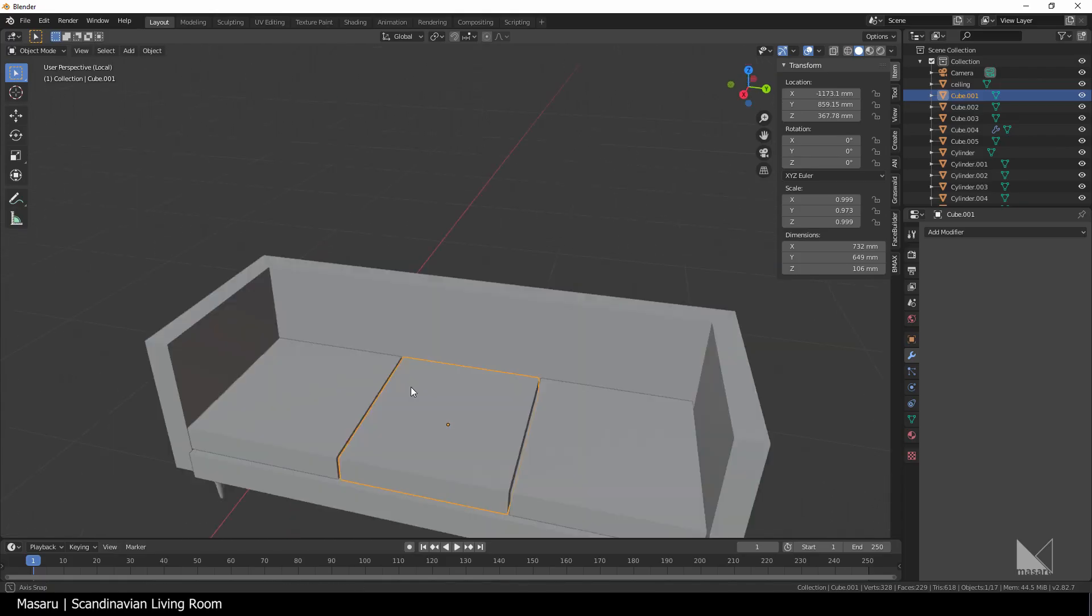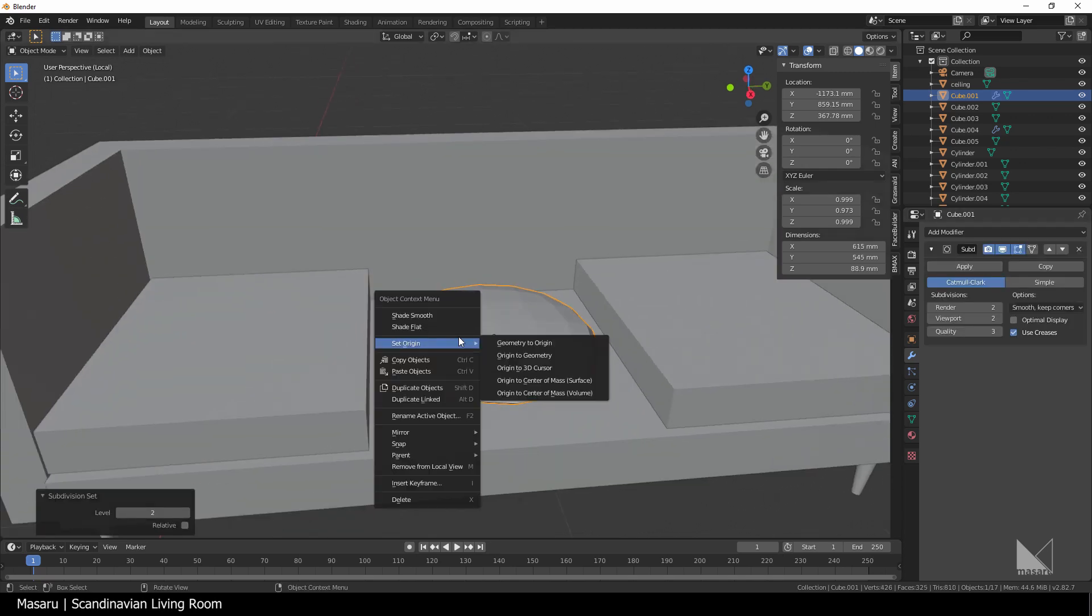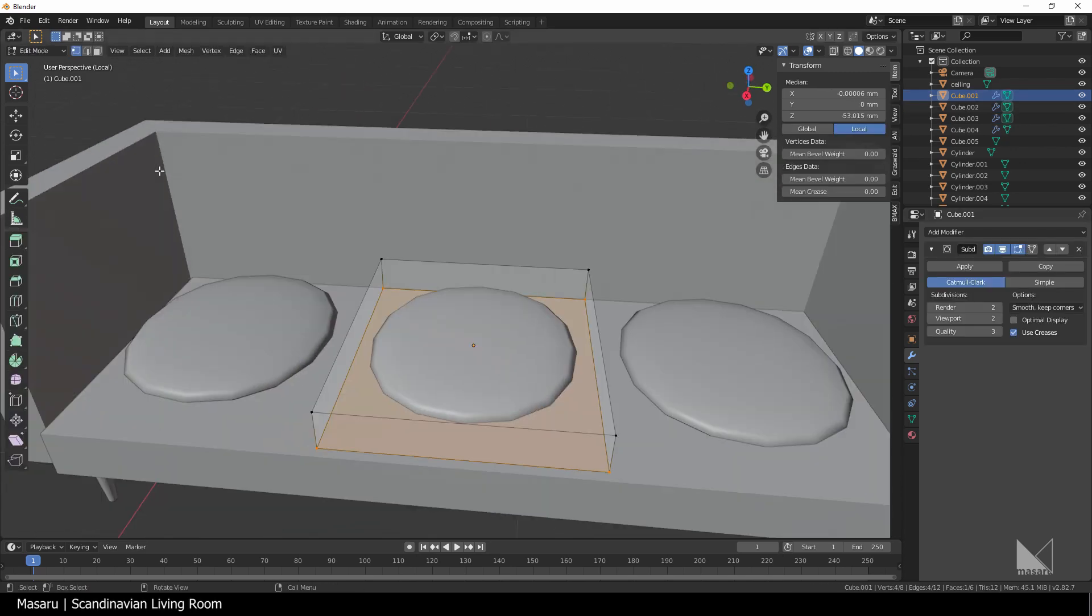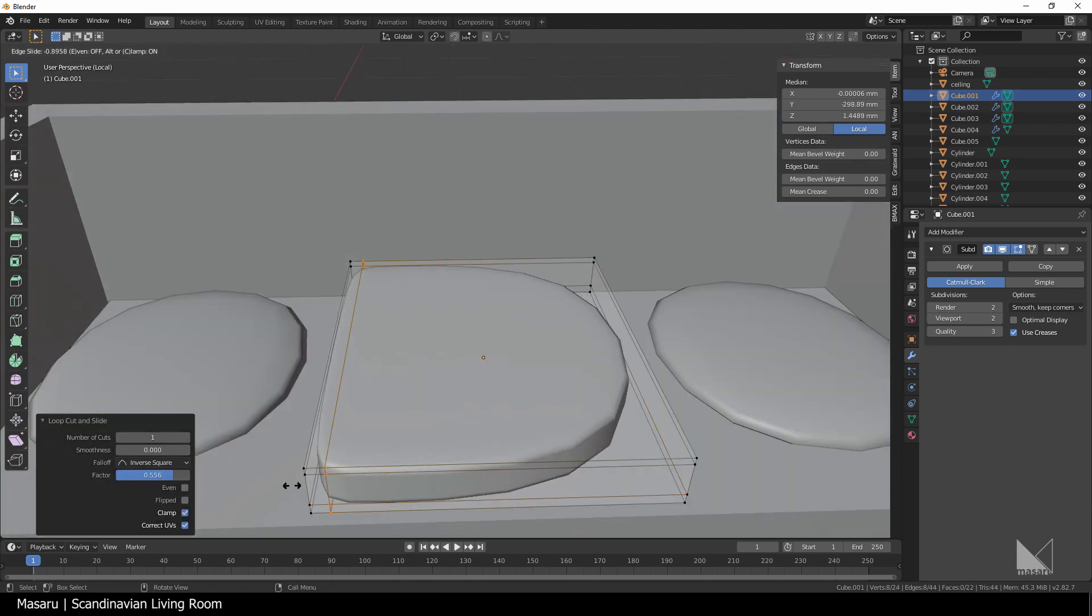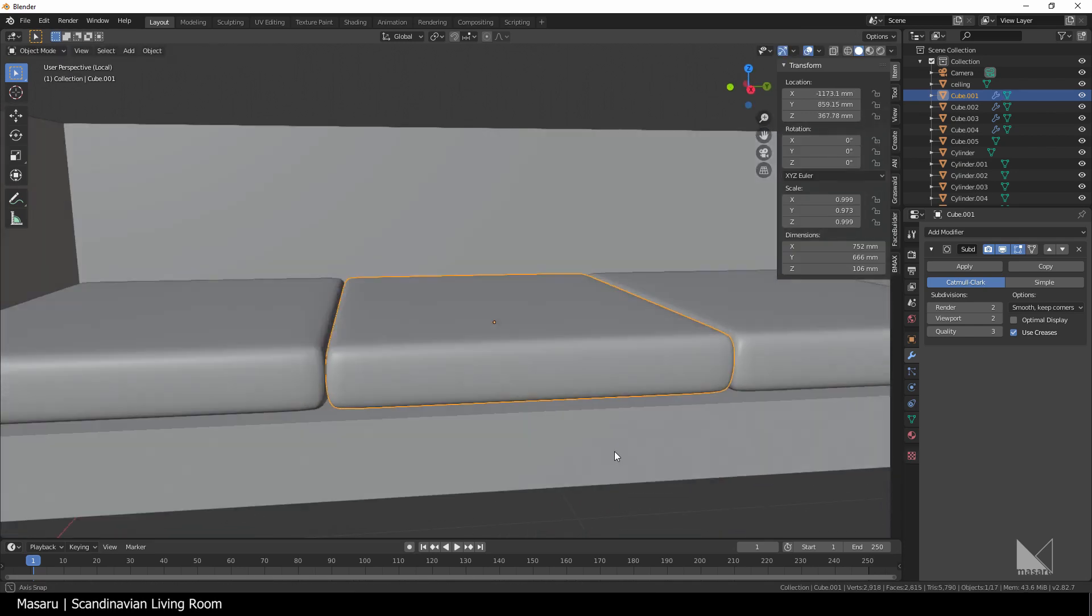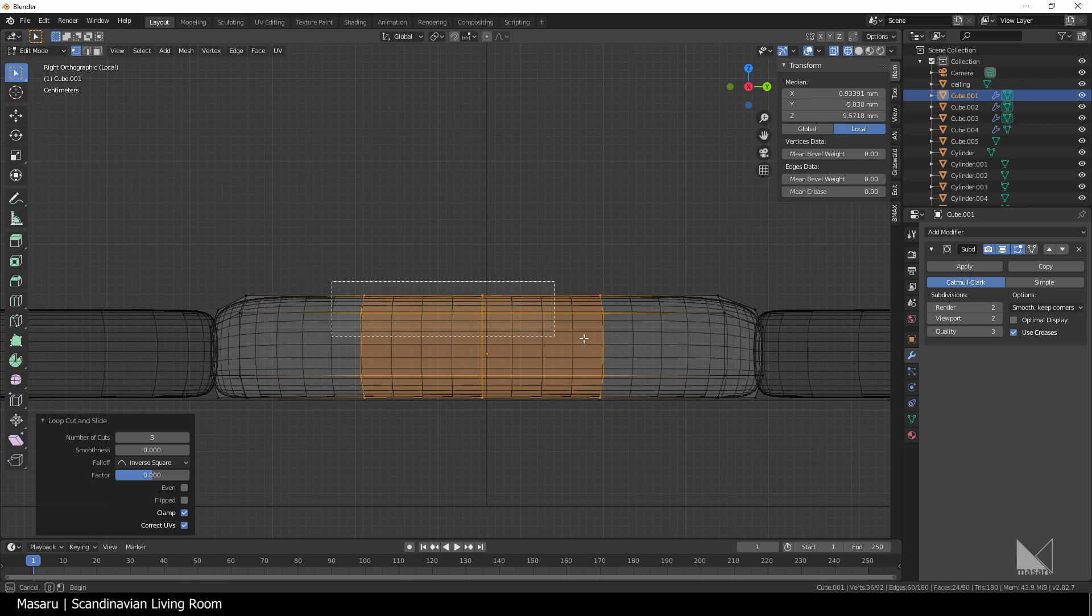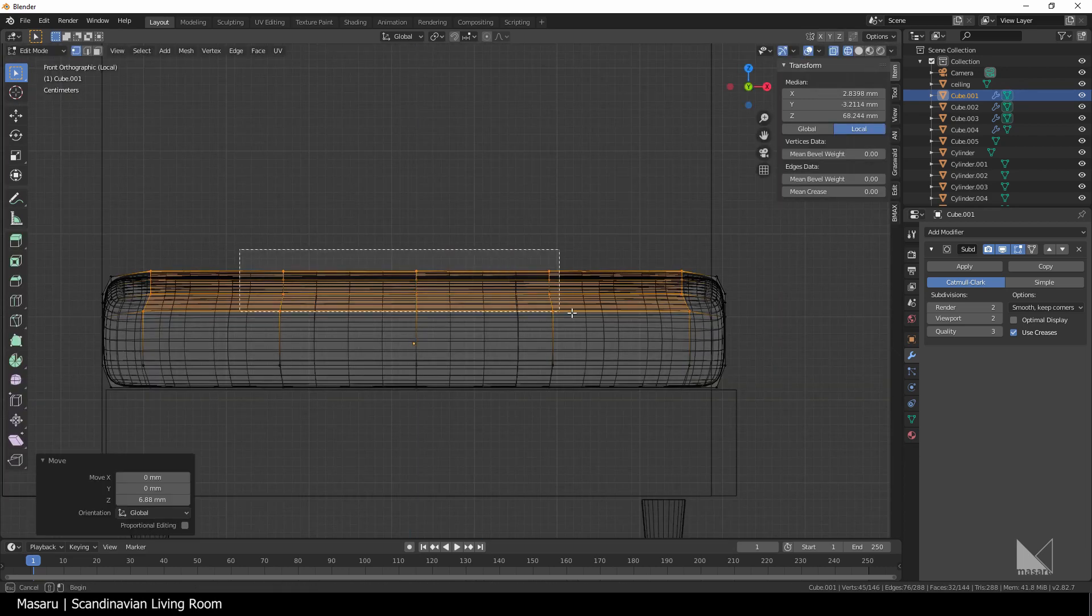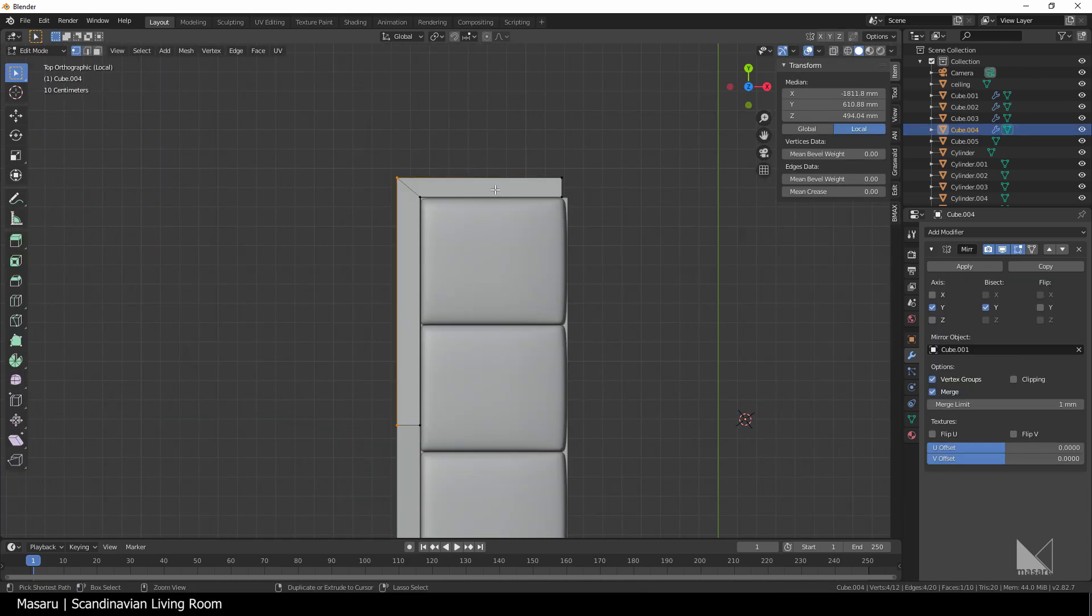Apply a subdivision modifier to the cushion by hitting Ctrl 1 or Ctrl 2. It depends on how smooth you want. Go to the edit mode to add some loop cuts to limit the smoothness. I want the cushion to be soft and smooth, so I'll scale the loops a little. Then I'll add some more loop cuts to make it even softer. Do the same method with other parts to have the same soft result.